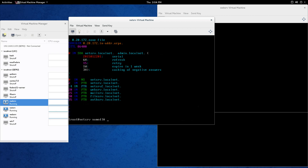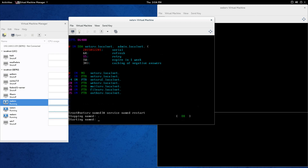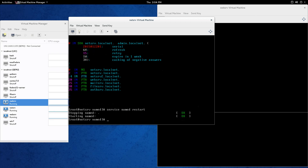Now that you've made those changes, let's run: service named restart. Give it a second. If you made a mistake in either of the files we changed, named wouldn't start and it would give you some output about what it couldn't do. So go back into your files and look for mistakes. But we're good here — we now have our authoritative primary name server. Let's test it out — ping webserve.